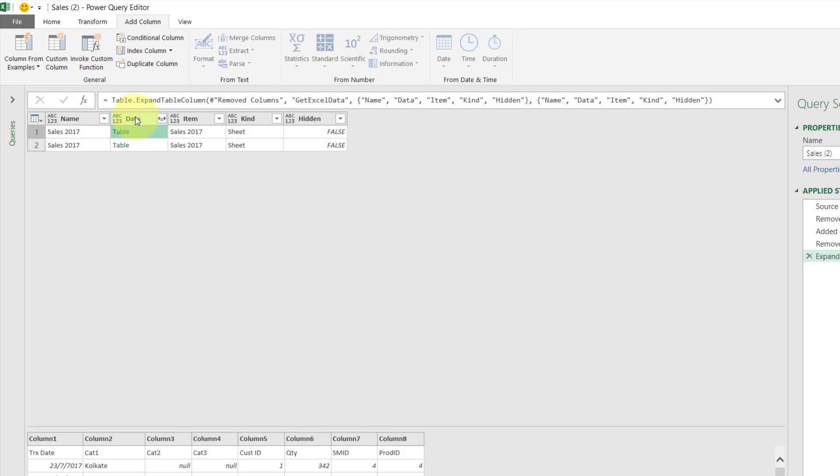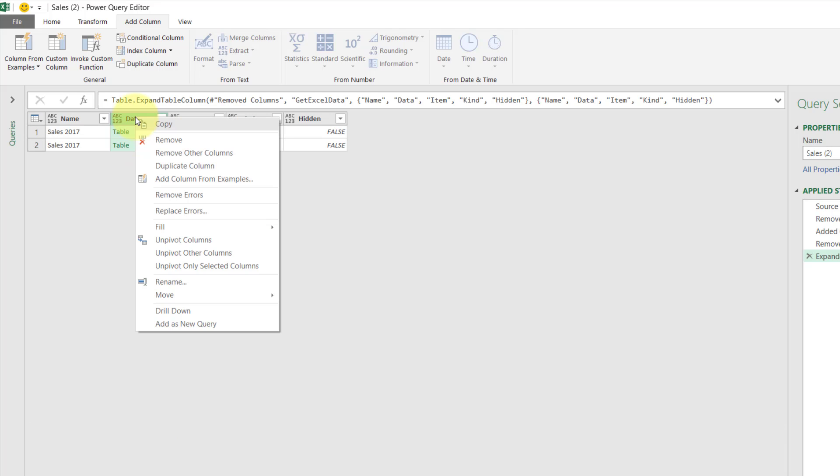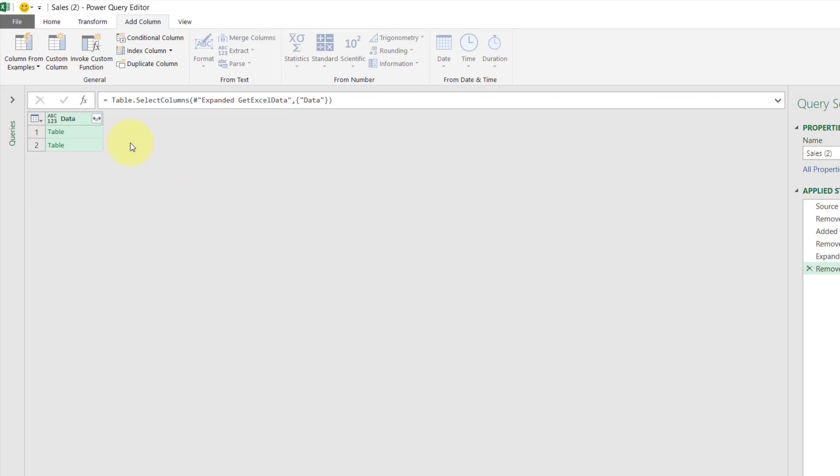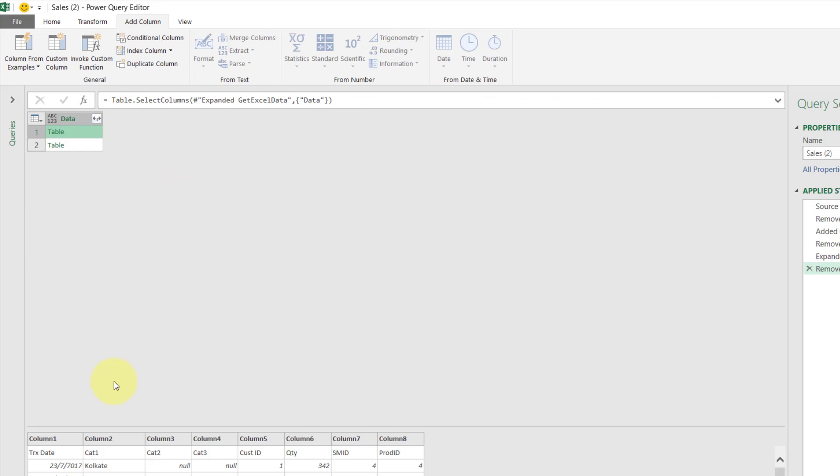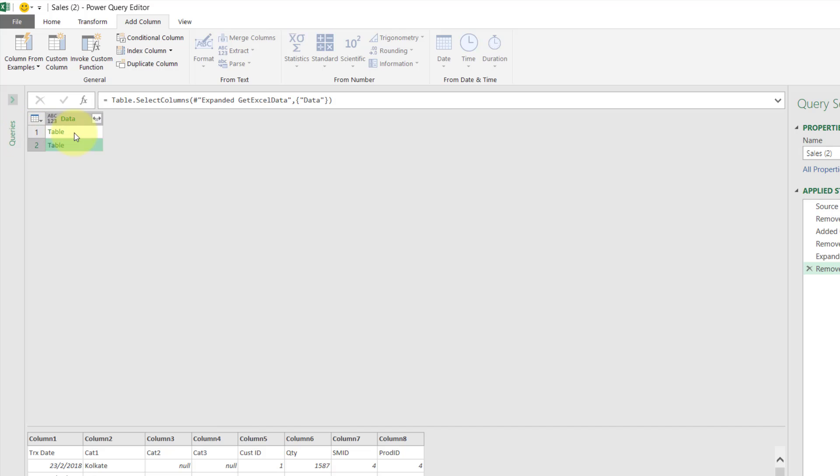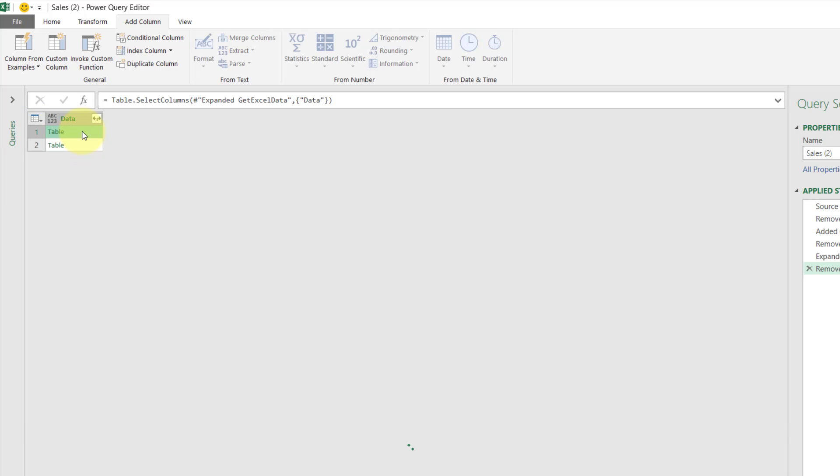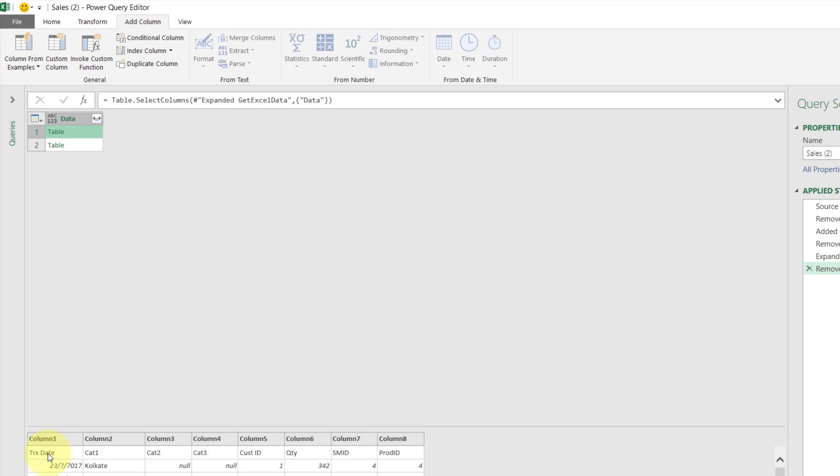So what we could do is right click on this and choose Remove Others Column. So one table is from 2017 and the other column is from 2018. But now we want to promote these rows to the top for each of this table. Each row represents the table, for each table promote it.